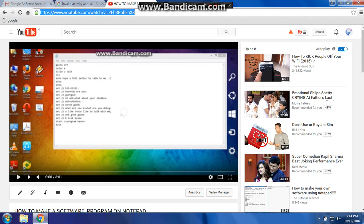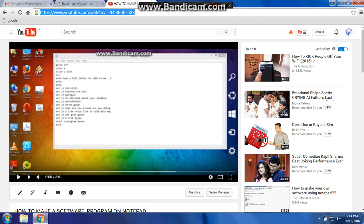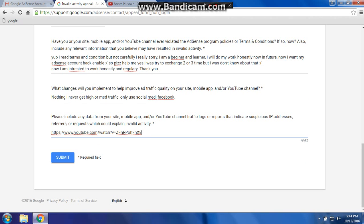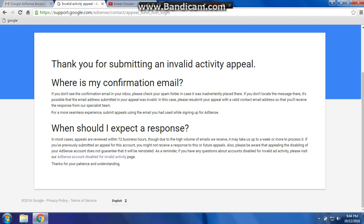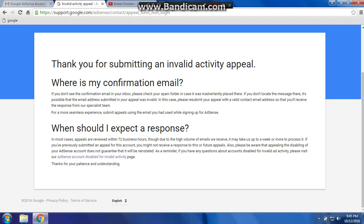And add any data, then submit it. Thank you for submitting an invalid activity appeal — you will receive a confirmation email. Keep patient and wait for the email. After that, your account is going to be re-enabled, hopefully. Thank you for watching, please subscribe to my channel and don't forget to share and like.